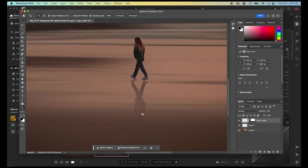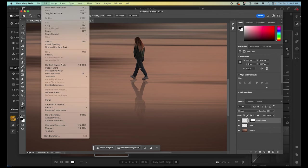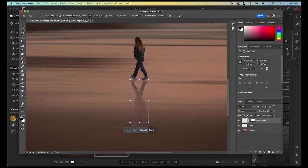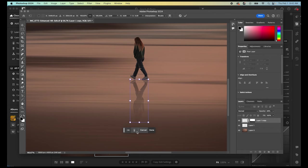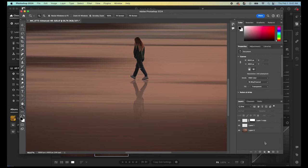The feet are wrong. So once we go back into free transform again, and just flip it, there we go. That's how it's supposed to look, much better. So don't forget that step of flipping horizontally.